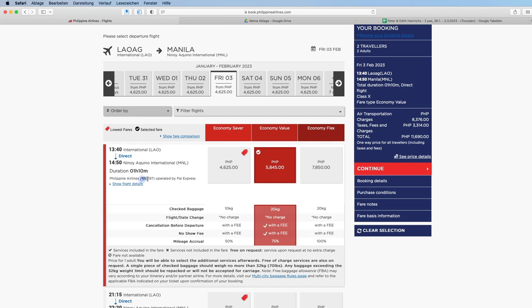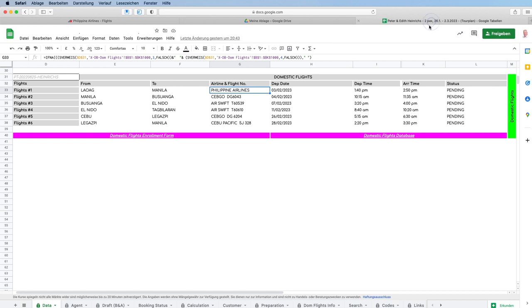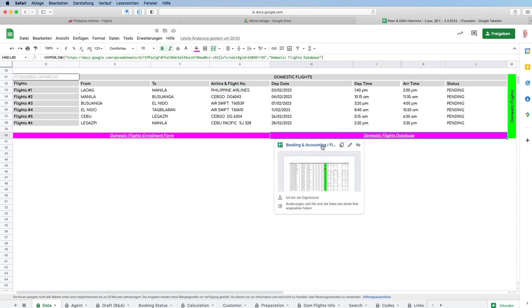Here's the flight number: PR 2197. We'll copy it, and then we will choose the link to the database.